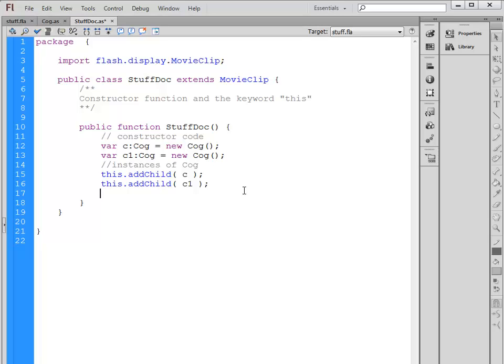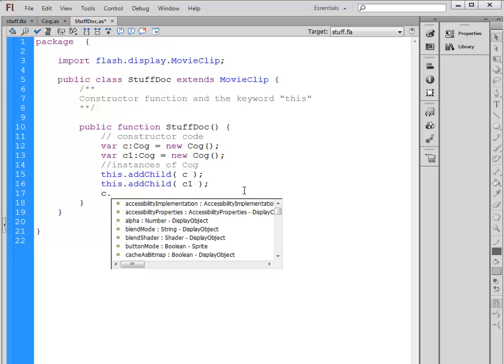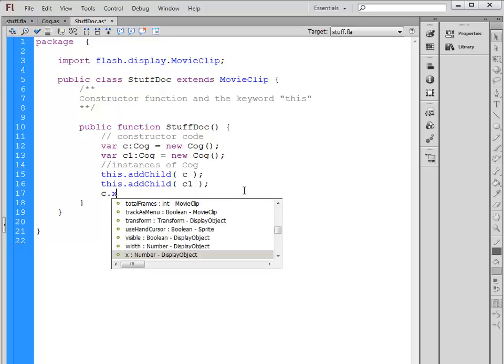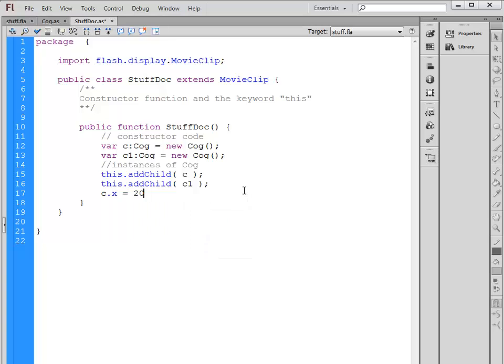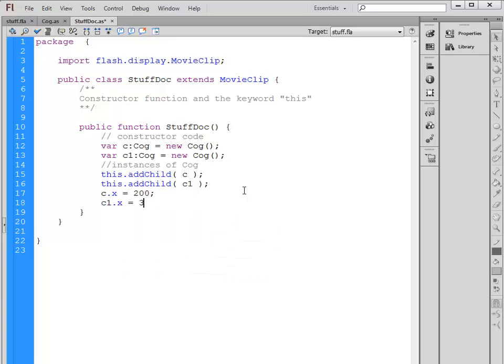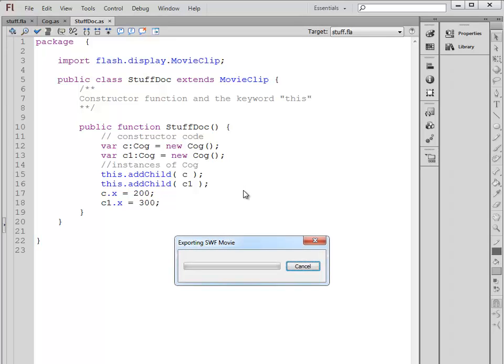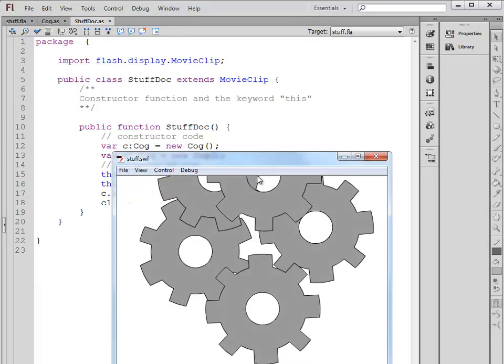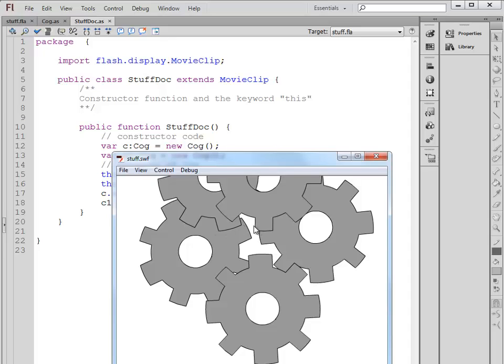If I want to move them around somewhere on the stage, I use their variable name. So C.x equals 200 and C1.x equals 300. Okay, and I'll run that. There we go. Right here on the top, those two Cogs are the ones that we created with our ActionScript code, and you can tell that they are rotated slightly differently.